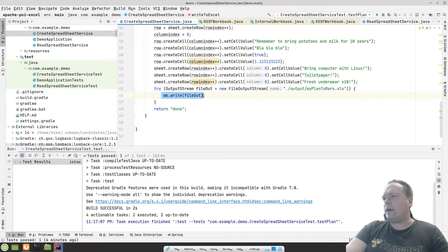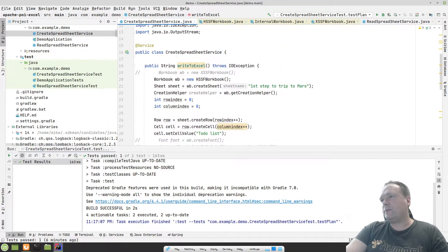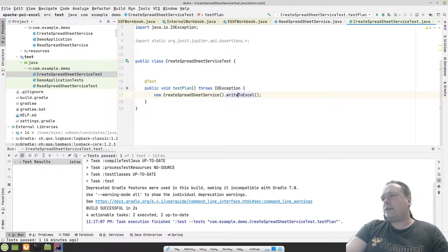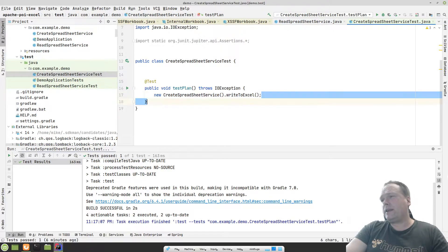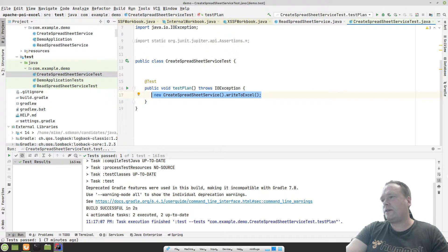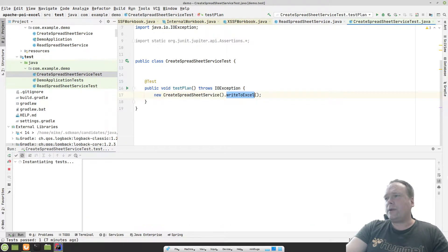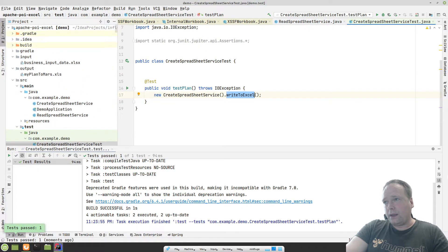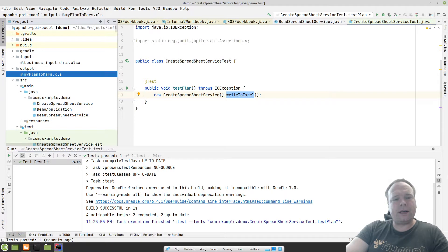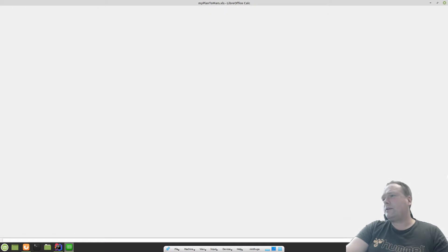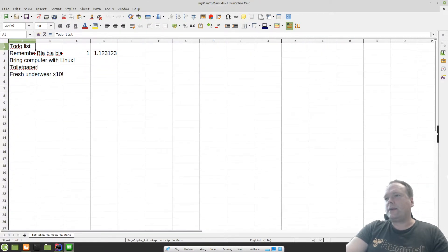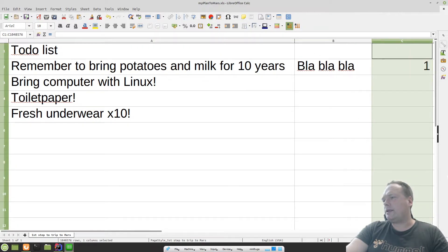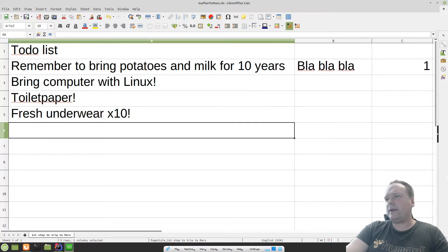Then we write the file out to 'my_plan_to_mars.xls' and I'm returning a string — I like methods that actually return something. I've created a test that creates a new CreateSpreadsheetService and writes to Excel. I'm not using the Spring part in the test area either. Running it now — I have my output right here on the left side: 'my_plan_to_mars.xls.' Let me double click this to open it. We have the to-do list, remember — blah blah — all the entries are there.